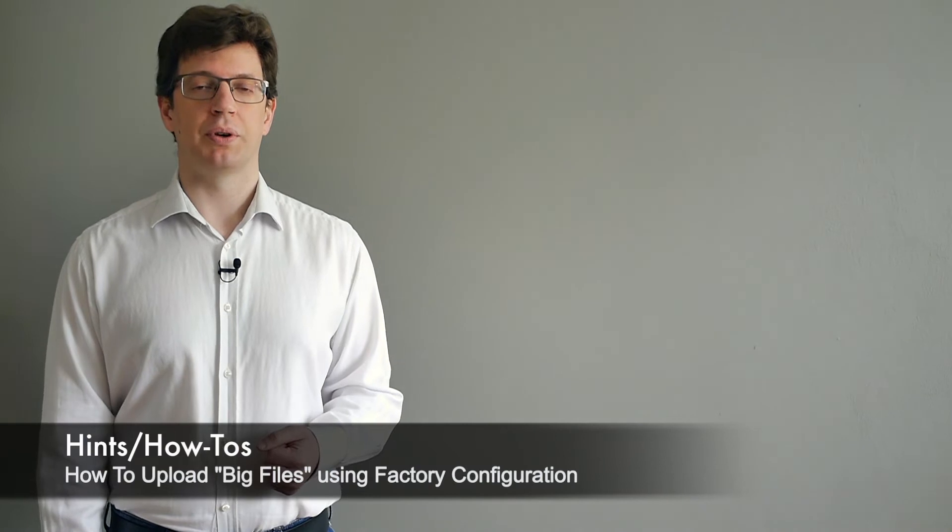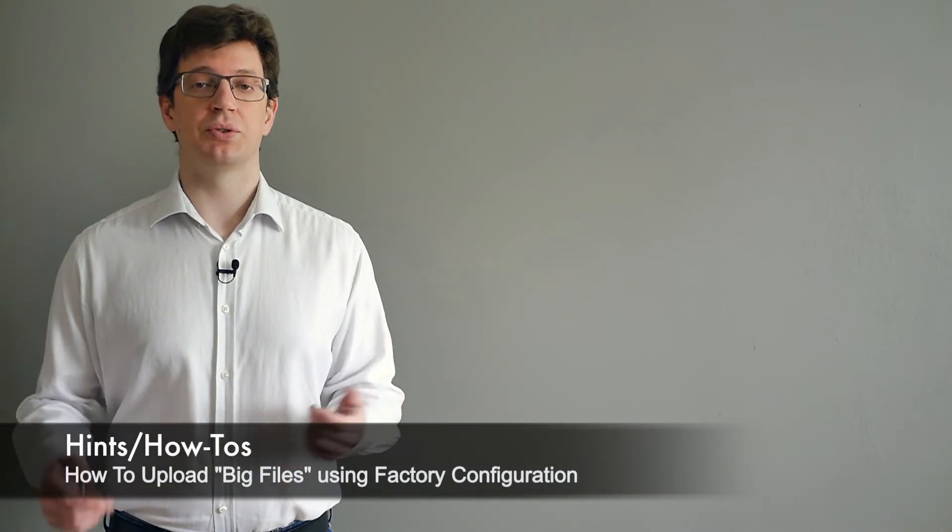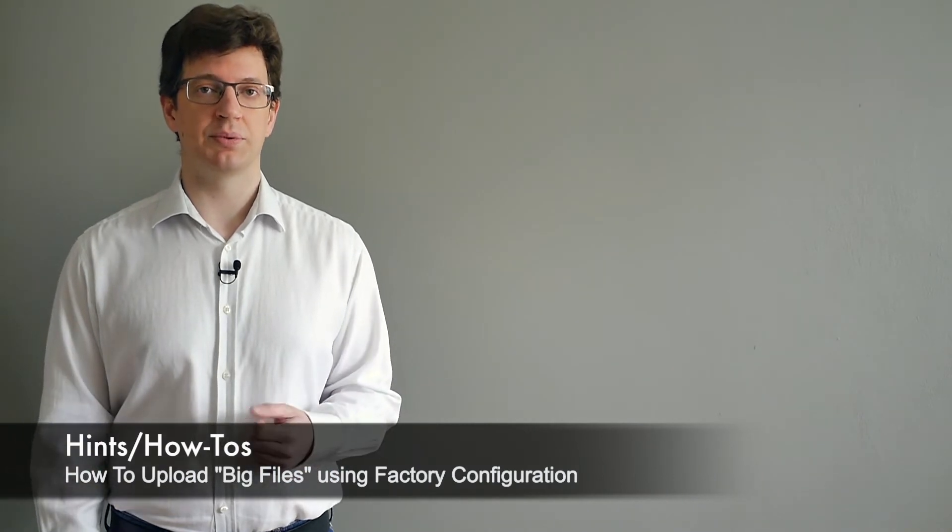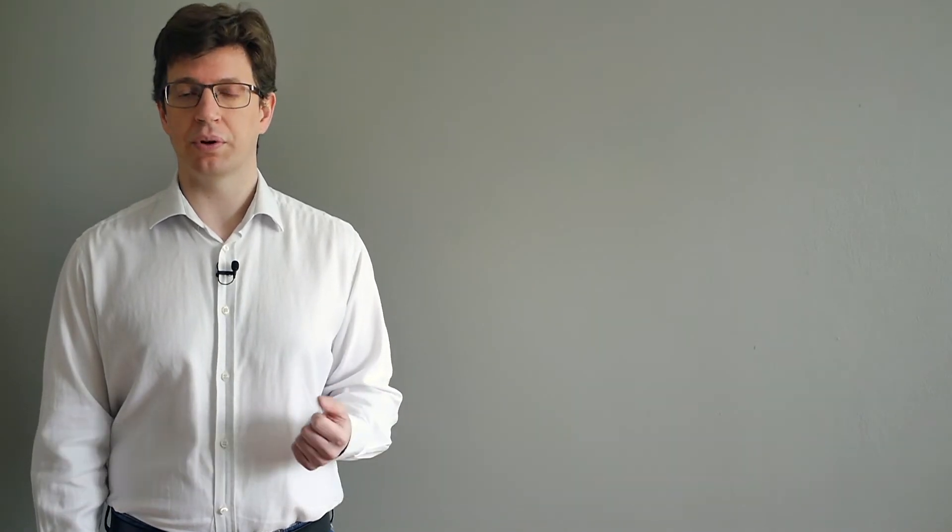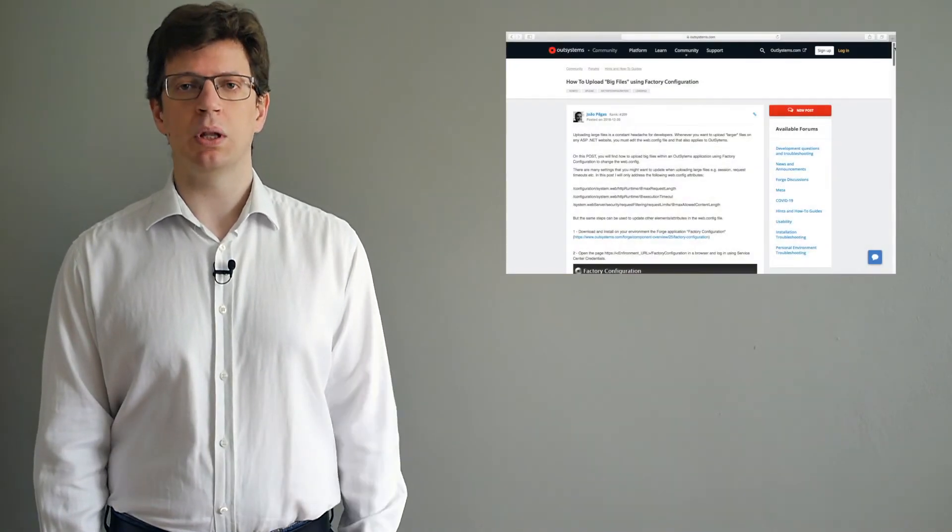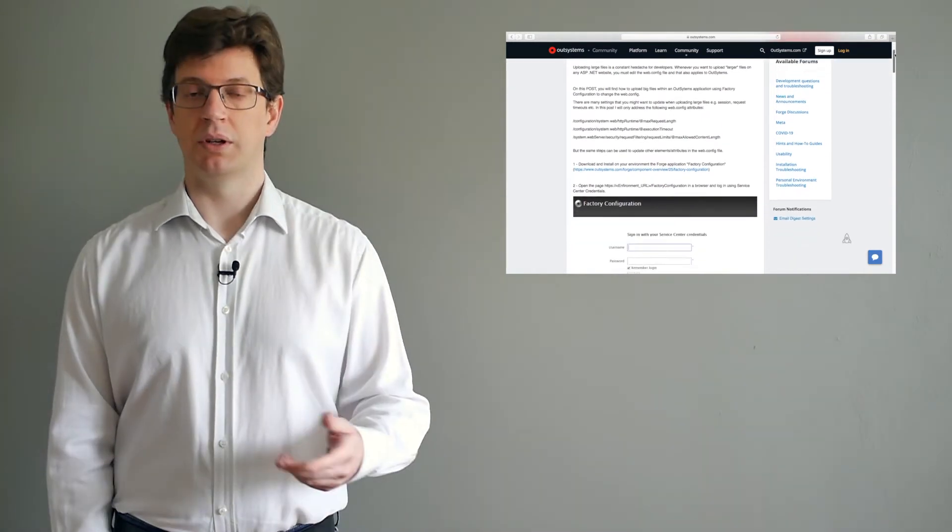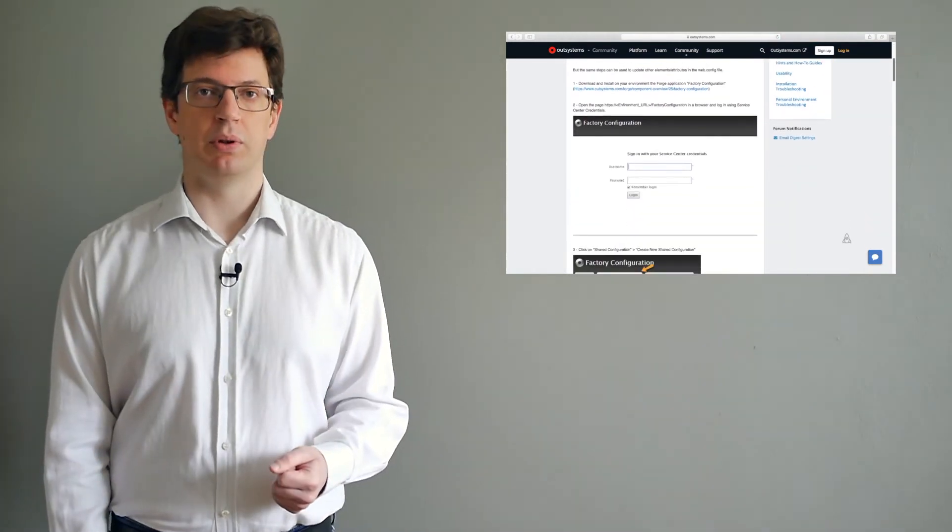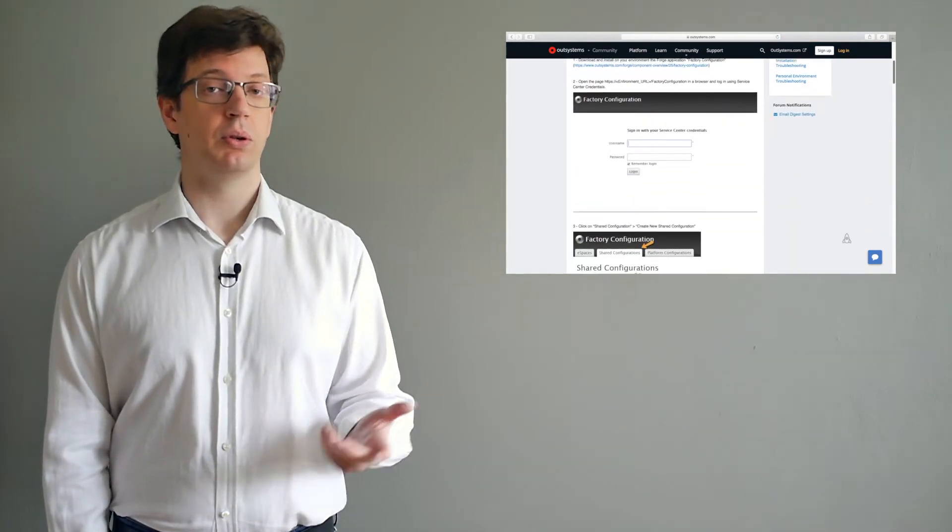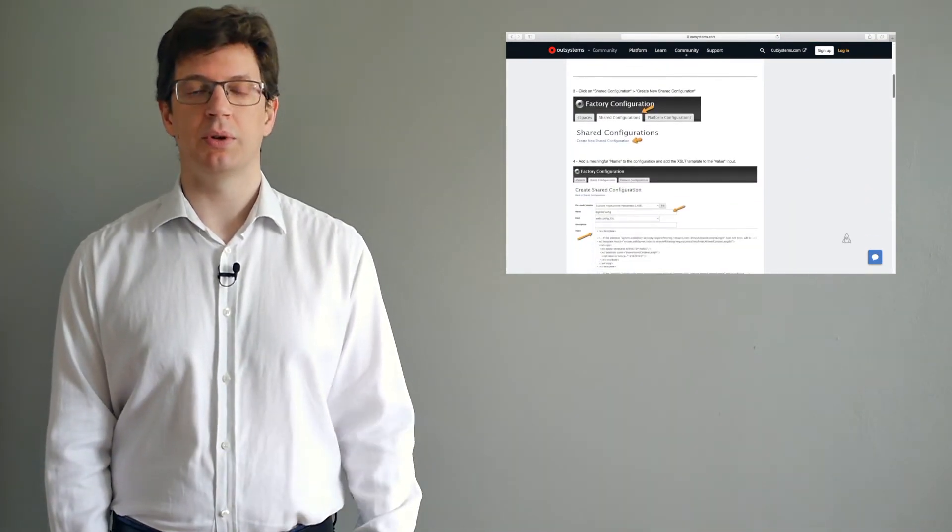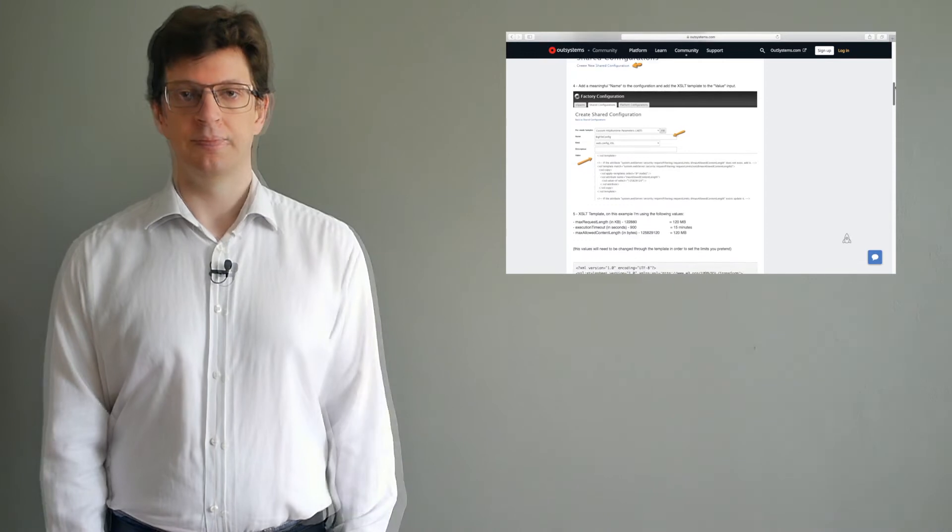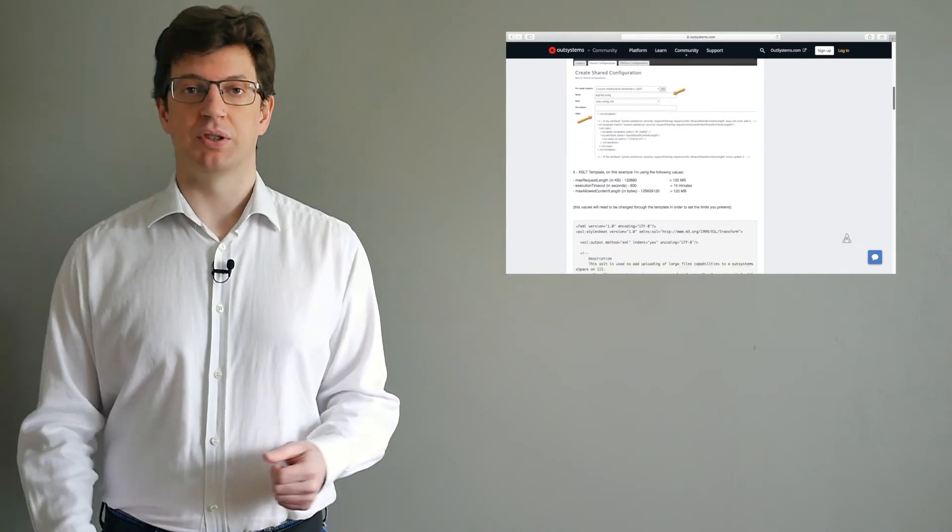Next we're going to talk about the how-to that takes us through the necessary steps to change a factory configuration to allow the upload of large files. Whenever it's necessary to upload larger files, you must edit the web.config file. This guide explains just that.